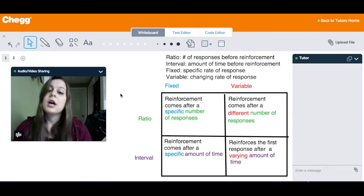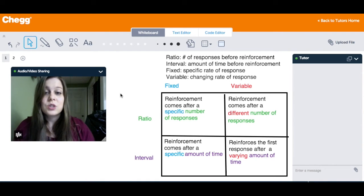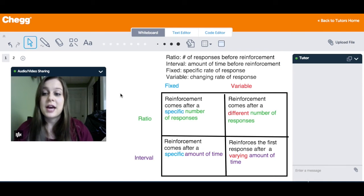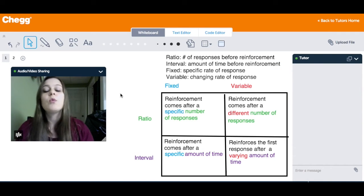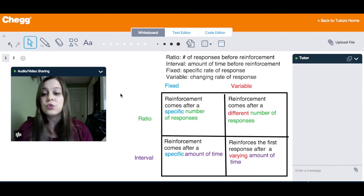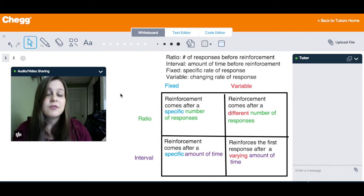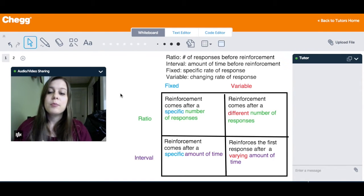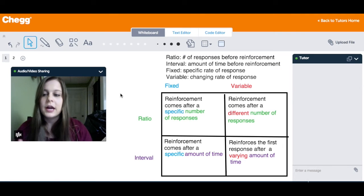When talking about something that is fixed, we're talking about a specific, constant rate of response — it's the exact same every single time, it doesn't change. When talking about variable, we're talking about a changing rate — it's different every single time, it varies. So let's put these words together and figure out what we're talking about when we discuss schedules of reinforcement.